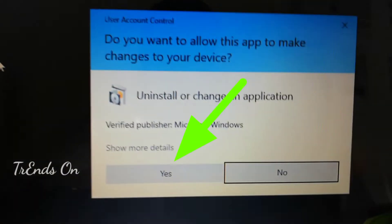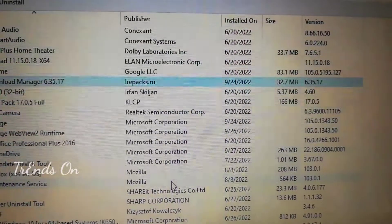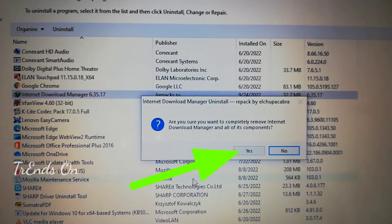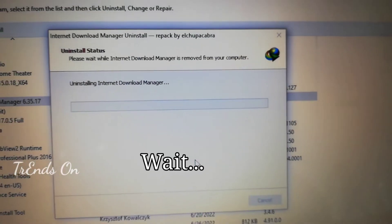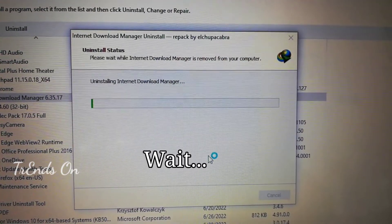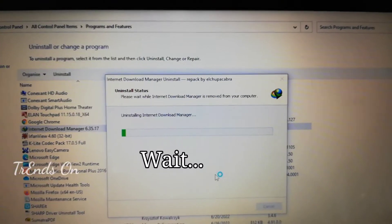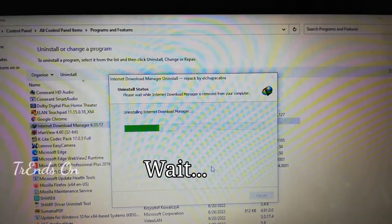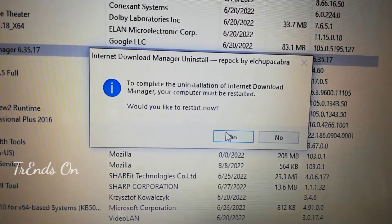The computer will ask for reconfirmation. Confirm yes two times. After uninstalling IDM, it may take some time. You will need to restart. The computer needs to restart.